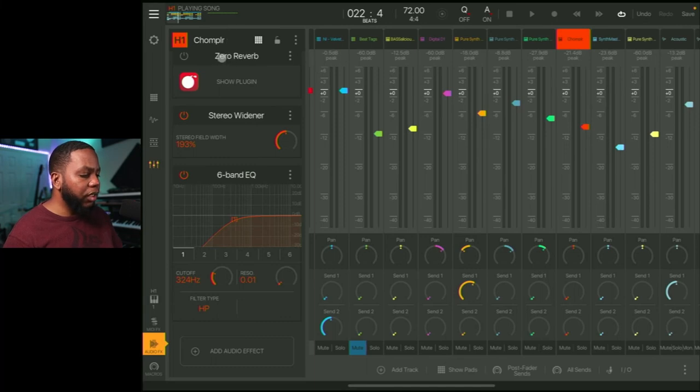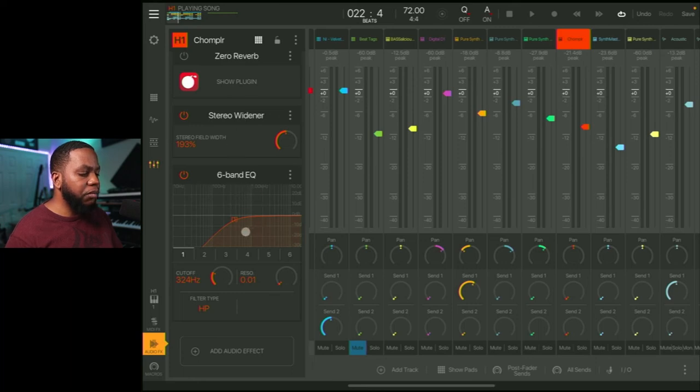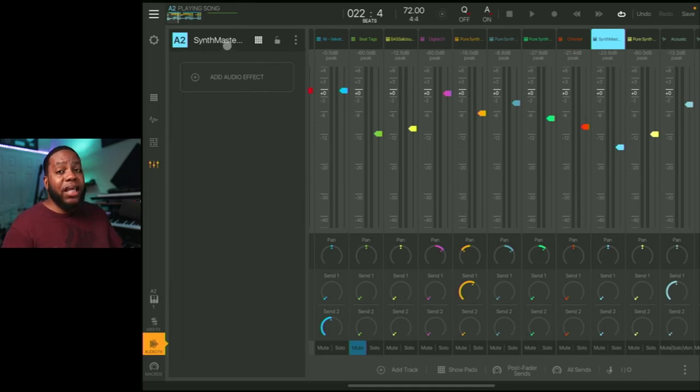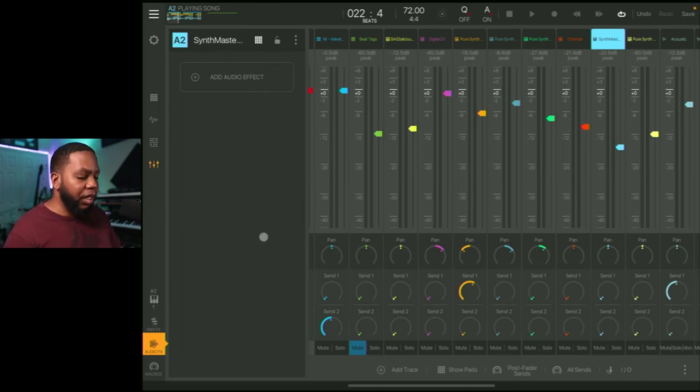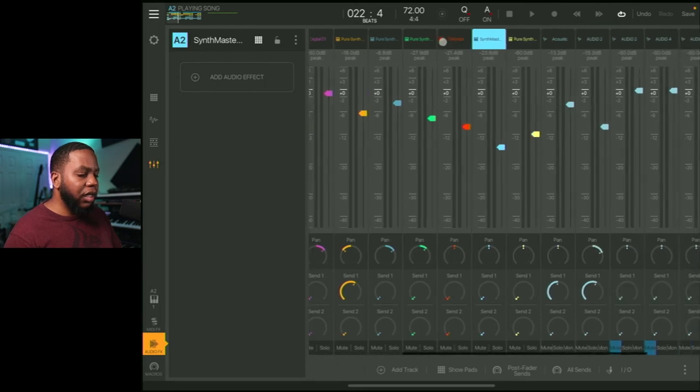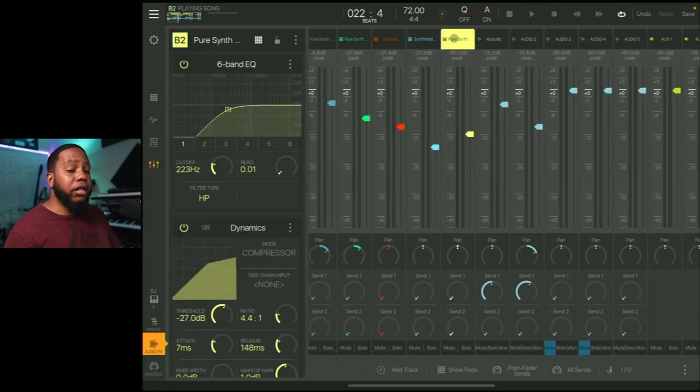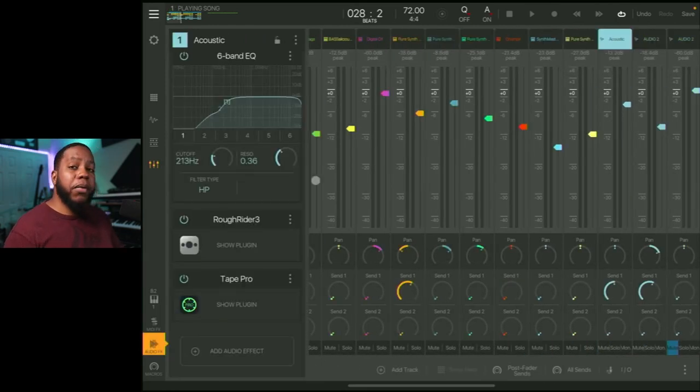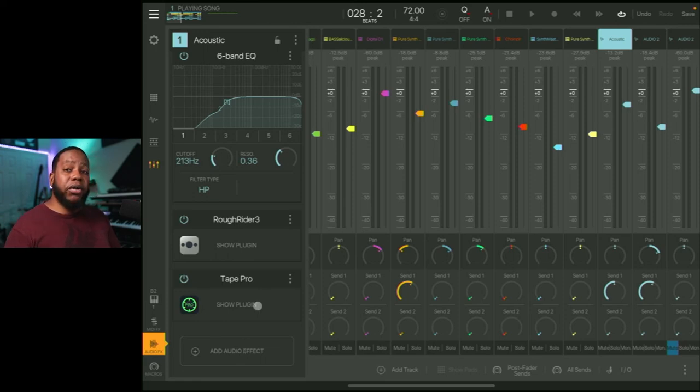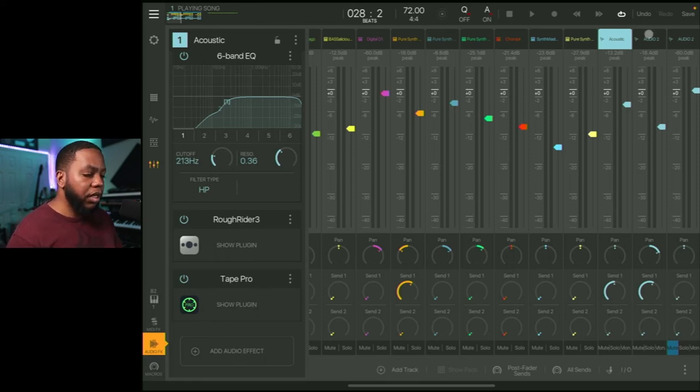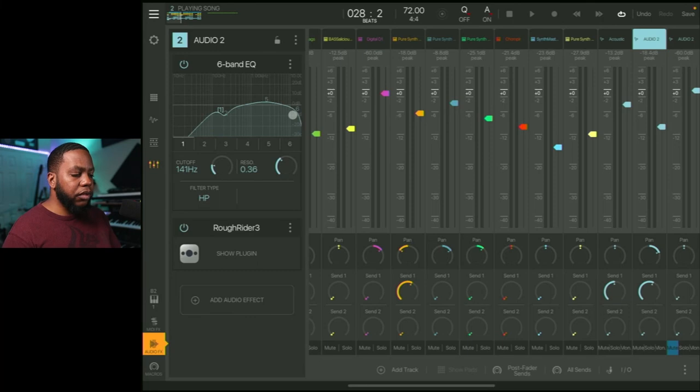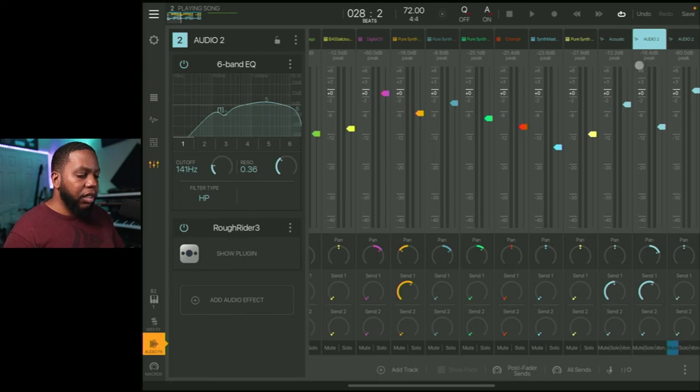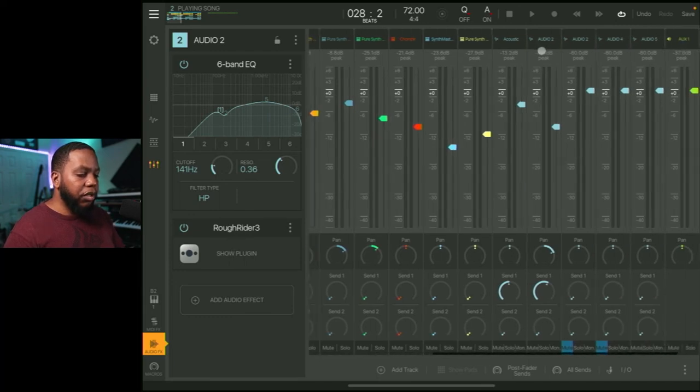Here's the Chompler. Zero reverb is off. We're doing some stereo widening on that, as I explained before, and then some high pass on that. Let's go to the Synth Master. Synth Master, it's that airy sound. So I didn't feel like it really needed anything. So I didn't put it on there. Here's the first acoustic guitar, the main loop part. Again, we're doing some high passing, cleaning up the low end, compressing, and then that tape pro to kind of give it some vibe. The second one, we just high passed it, increased the high mids, and compressed it a little bit. Nothing too much. And both of those are going to a reverb.